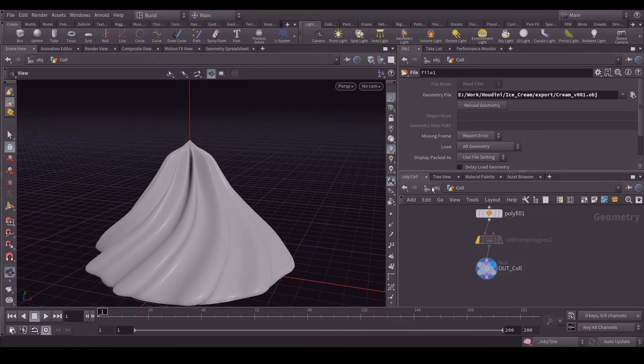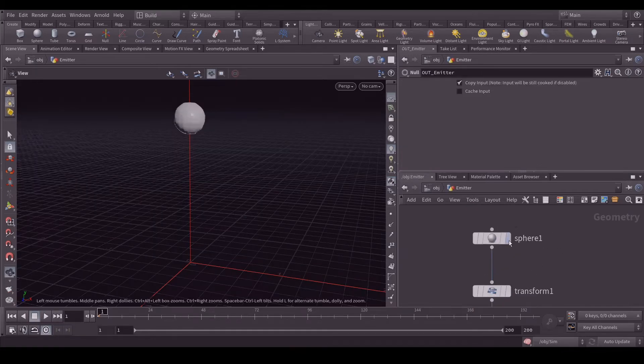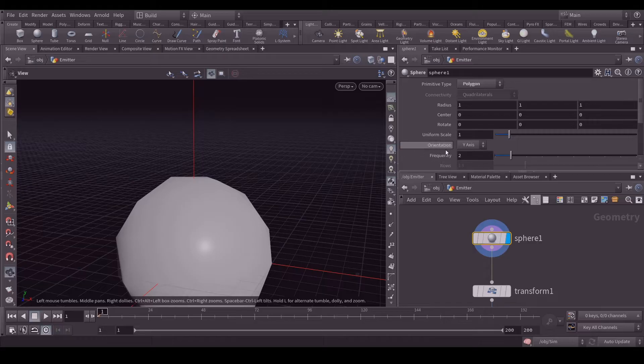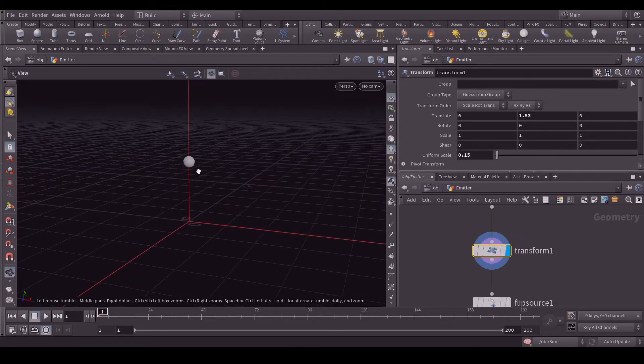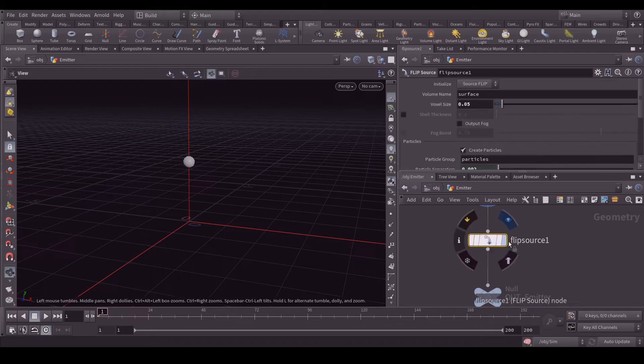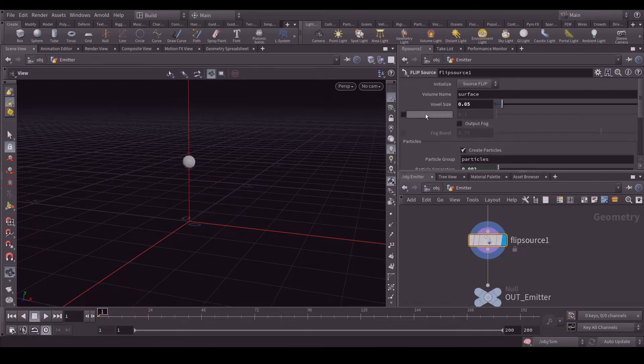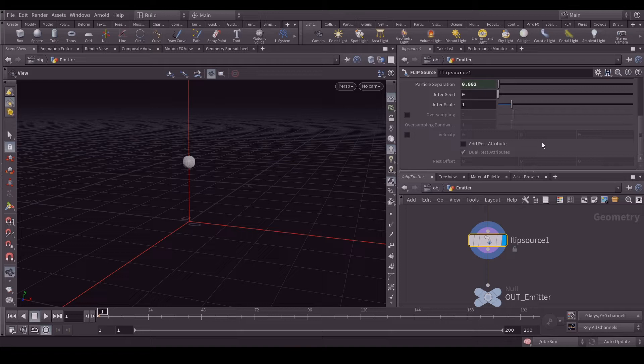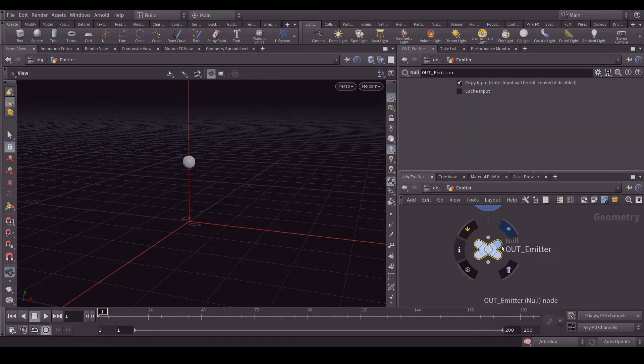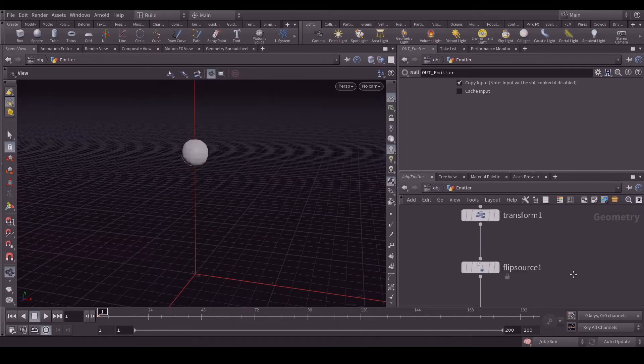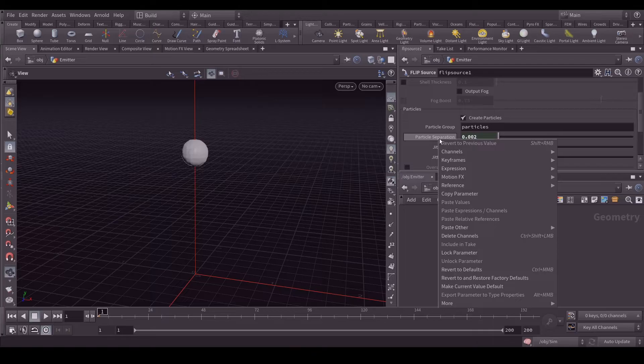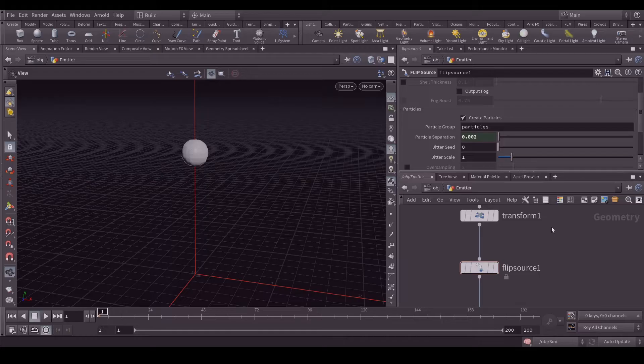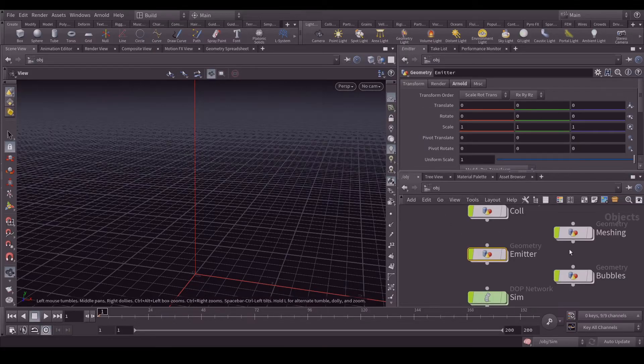Then I created an emitter which is a sphere with default values. Then I applied a transform node to position it around here and scaled it 0.5. Then I added a flip source and in that flip source the voxel size is 0.015. Then I created an out emitter. One more thing I did is here in particle separation, I just relative referenced the particle separation value in flip solver in my DOP network. It's nothing fancy, it's usually the stuff we do.